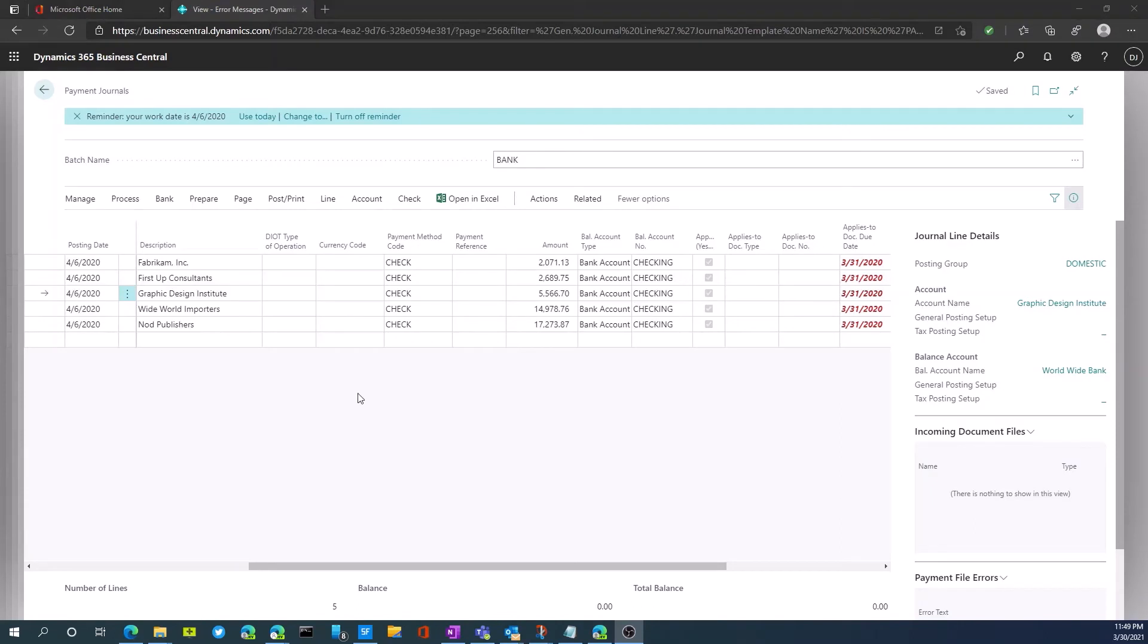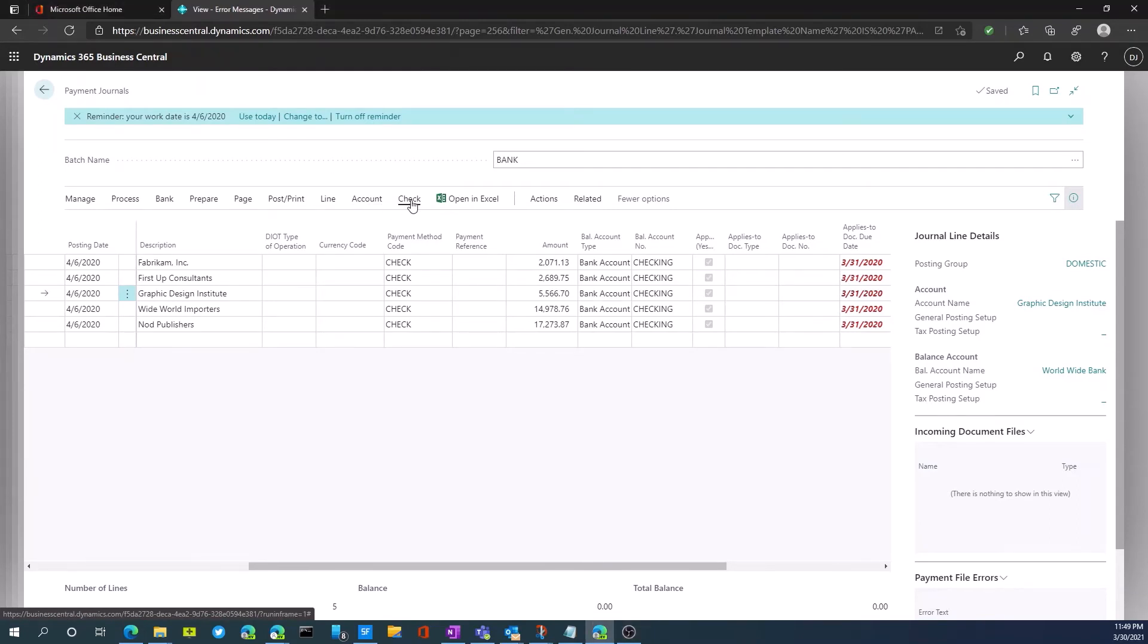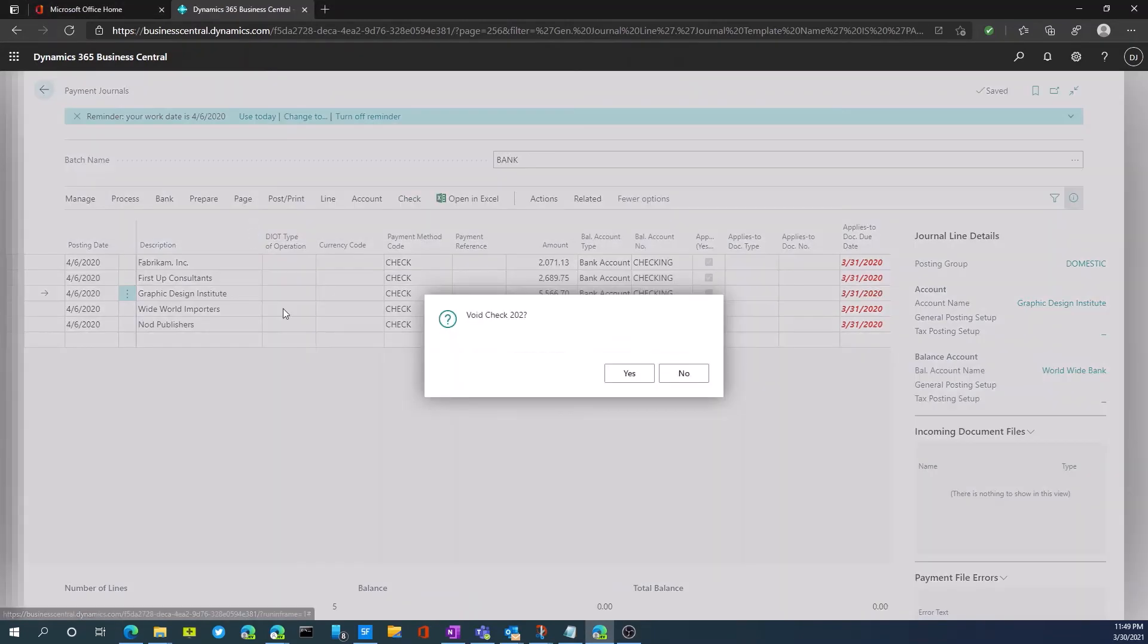We also have the option to void check. So for example, if we printed a check and something happened with the printer, you can easily go back into check, select void check. And this specific check that we have highlighted, we're going to void this one. So we're voiding 202, we're going to click yes.